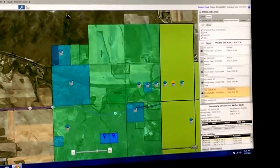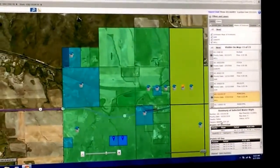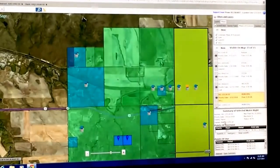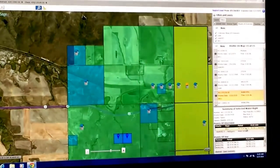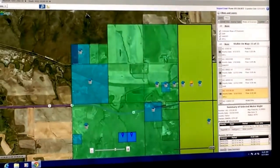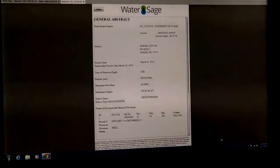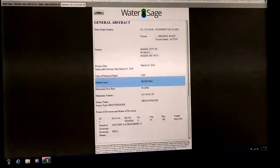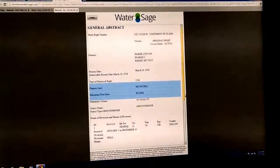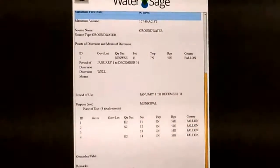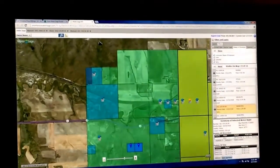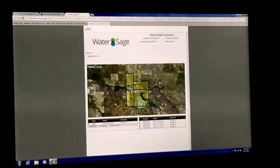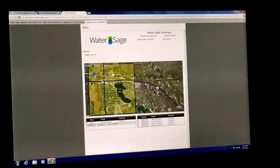When you select a right, it brings up a summary. You can see that this is a municipal right for the city of Baker — it's a 1918 right. Here's its well information. You can pull up its abstract right out of the DNRC database and see all the information that's in the database. It's a year-round right for the town of Baker. You can also pull up a summary that shows that water right independent of the other rights in your search.